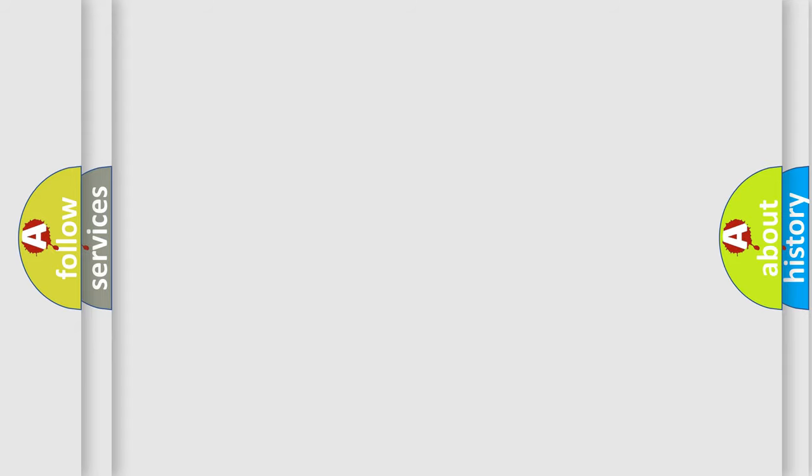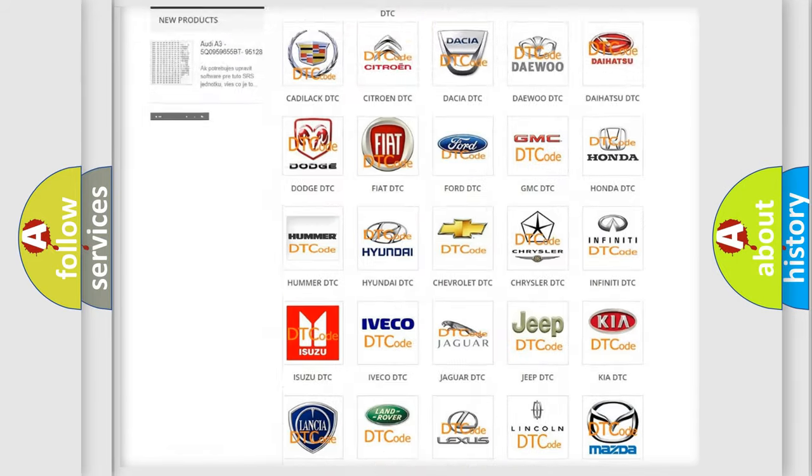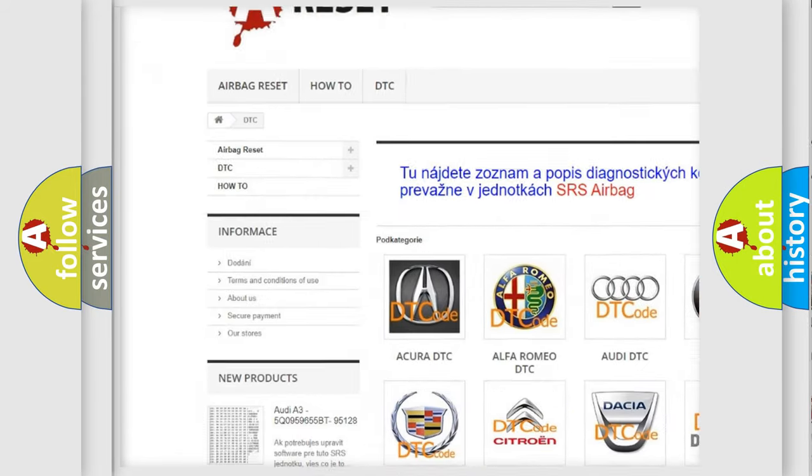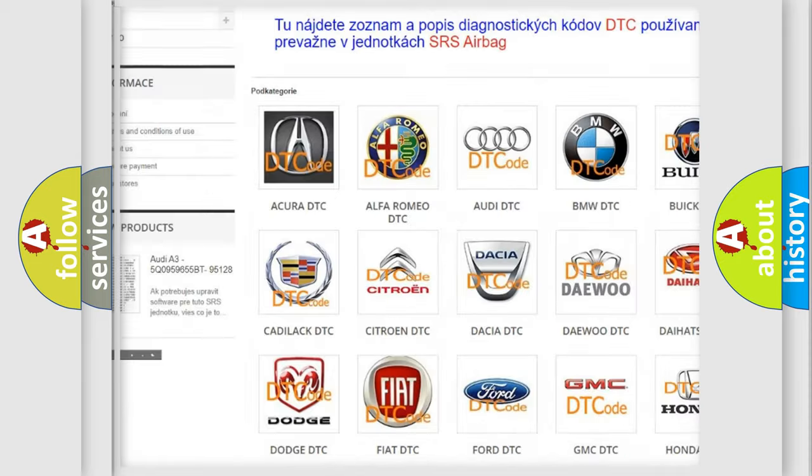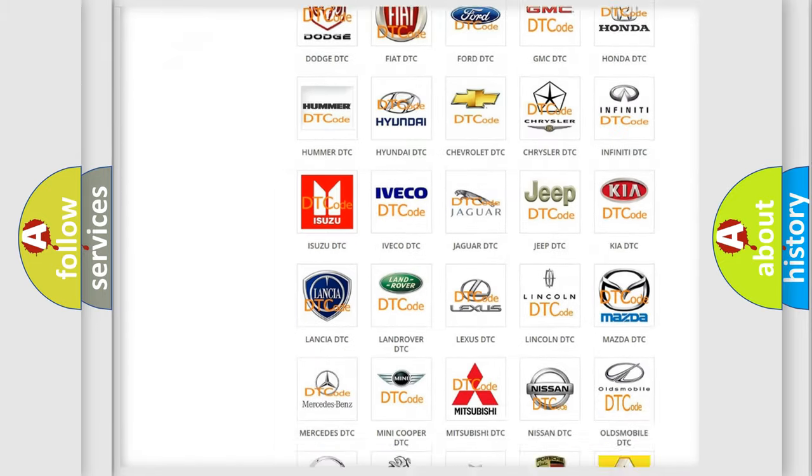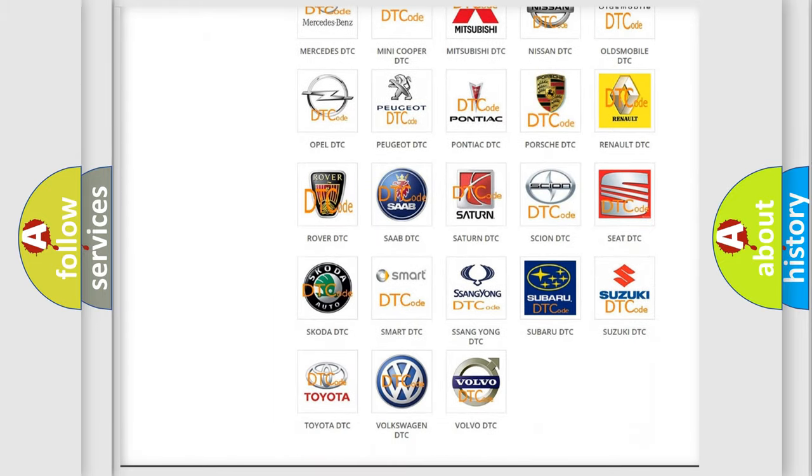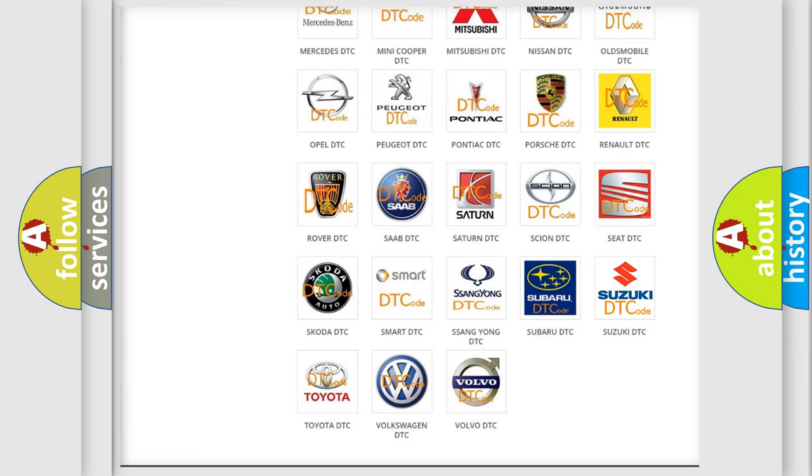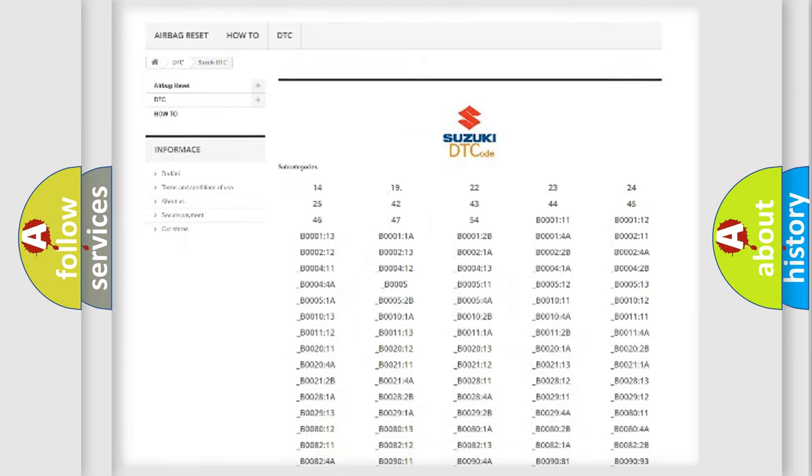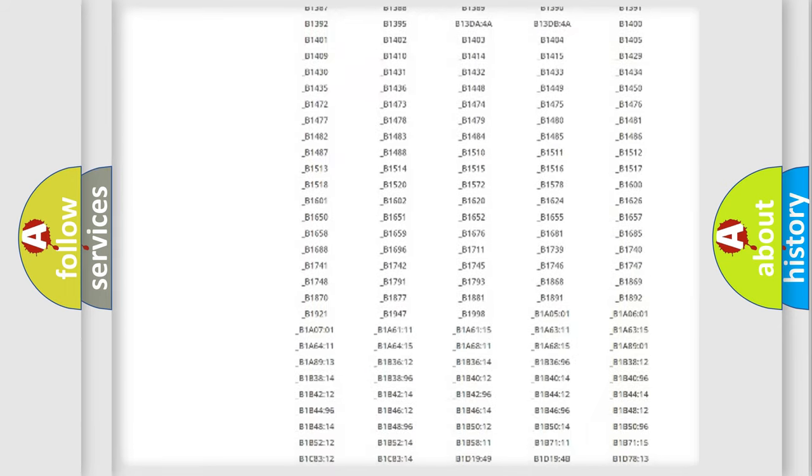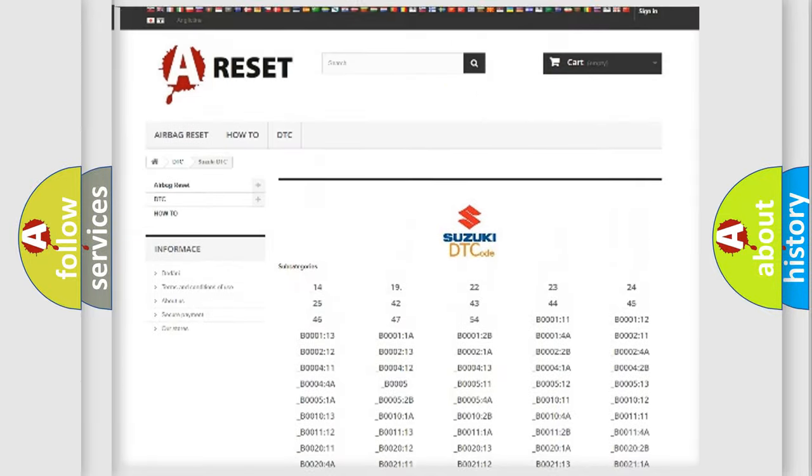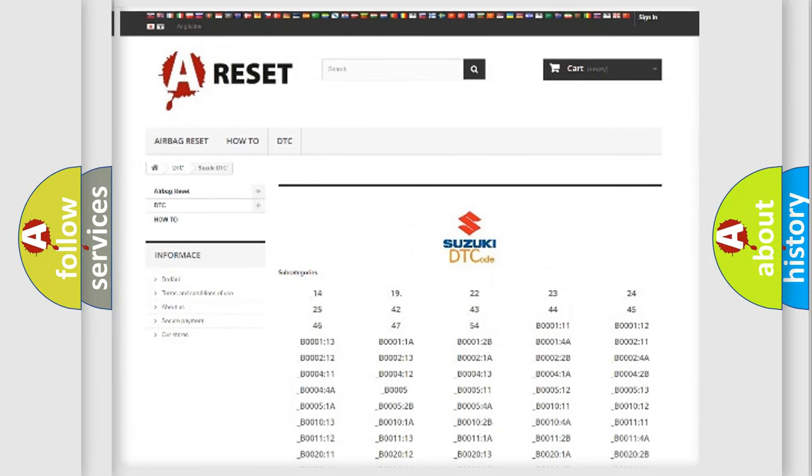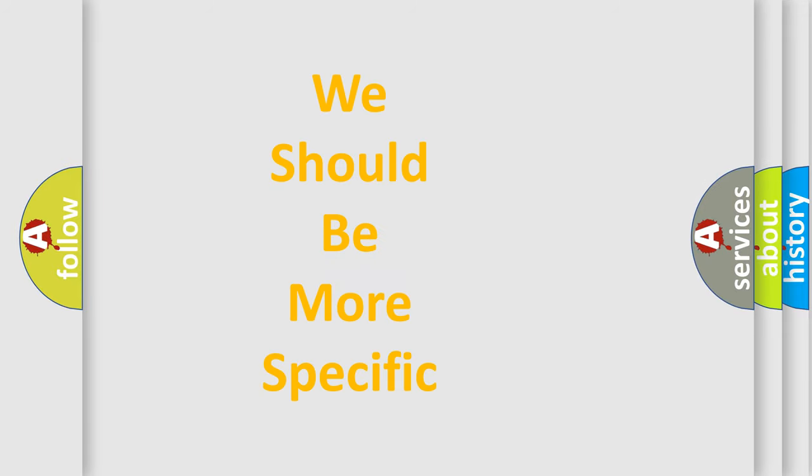Our website airbagreset.sk produces useful videos for you. You don't have to go through the OBD2 protocol anymore to know how to troubleshoot car breakdowns. You'll find all diagnostic codes for Suzuki vehicles and many other useful things. The following demonstration will help you look into the world of software for car control units.